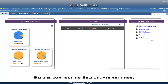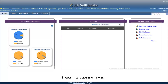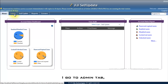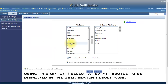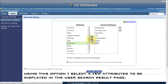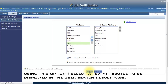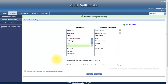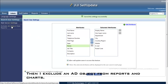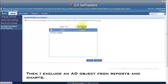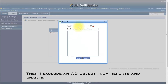Before configuring self-update settings, I go to the admin tab. Using this option, I select a few attributes to be displayed in the user search result page. Then I exclude an Active Directory object from reports and charts.